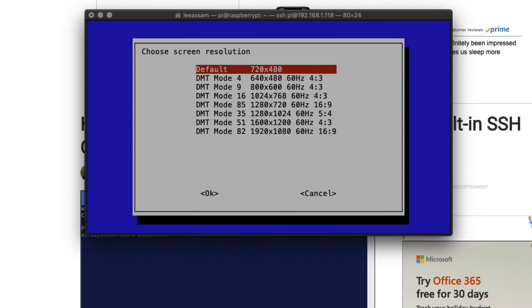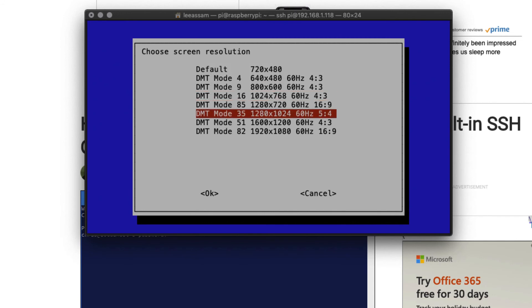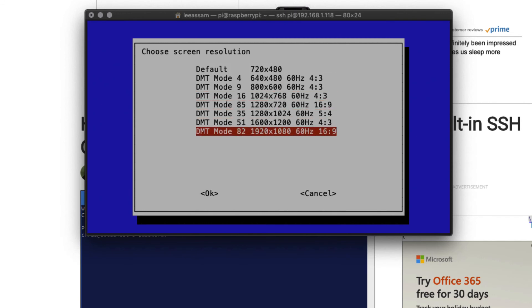I am just going to select the highest resolution here, which is 1920 by 1080 because I have a high resolution monitor that I am working with. But again, you can select whatever resolution is pertinent to you. And this isn't fixed.